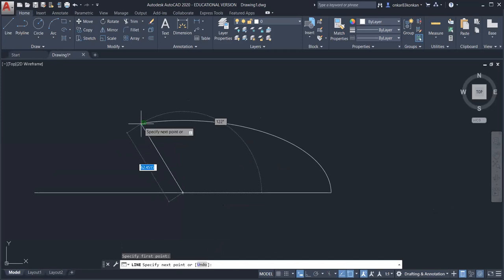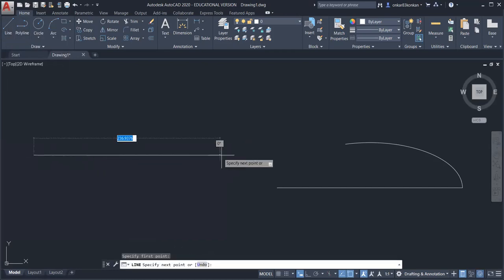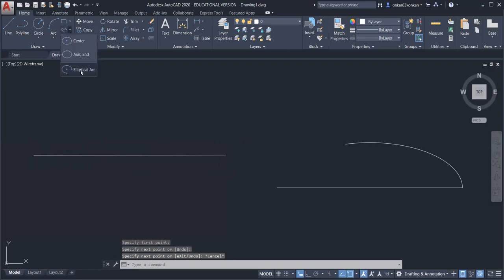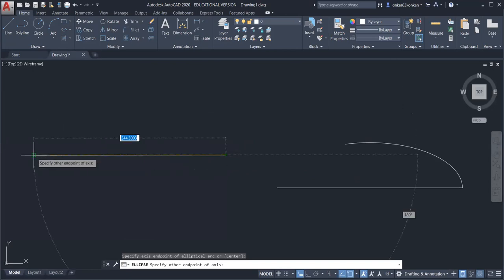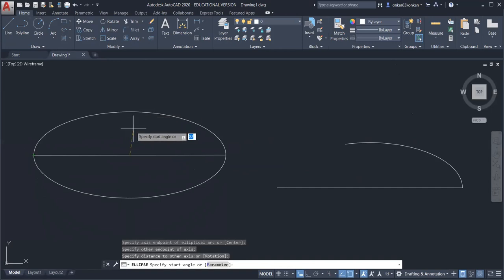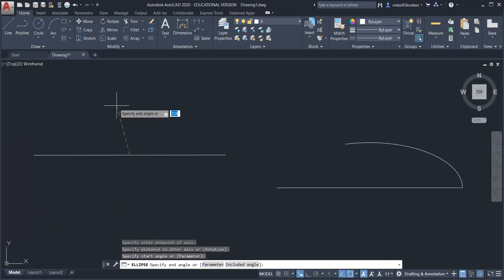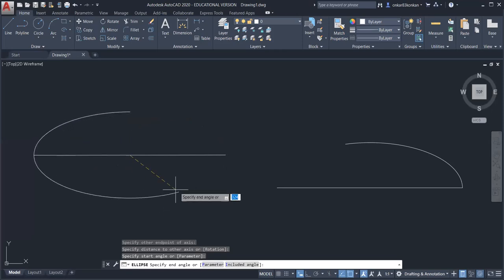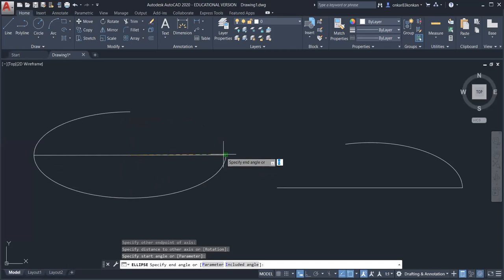You can verify it is exactly 120 degrees. Suppose we want the elliptical arc at 270 degrees — draw a reference line, select elliptical arc again, specify the axis endpoint, click the second point, then click the minor axis, specify the starting point. All these angles are measured with respect to the positive X-axis. Enter 270 and you will complete the elliptical arc at exactly 270 degrees with respect to the positive X-axis.